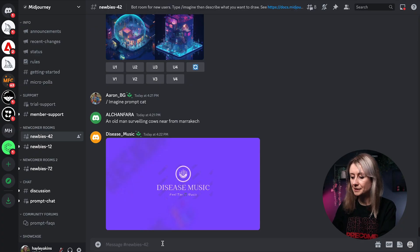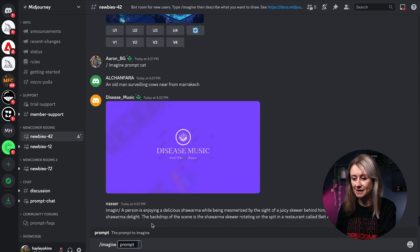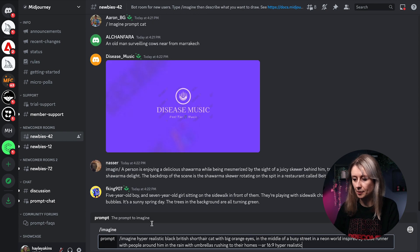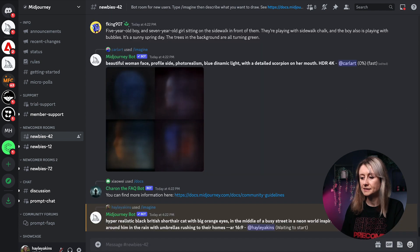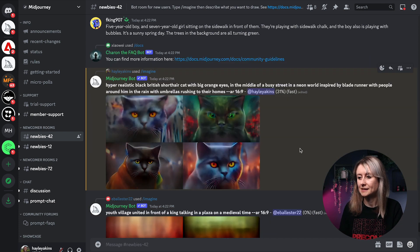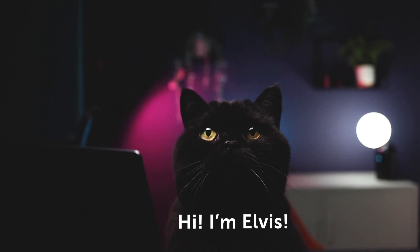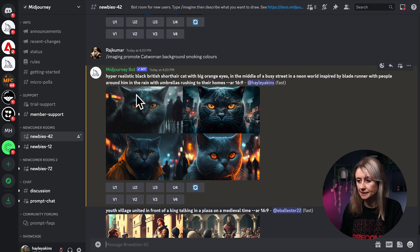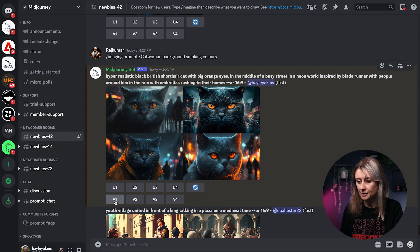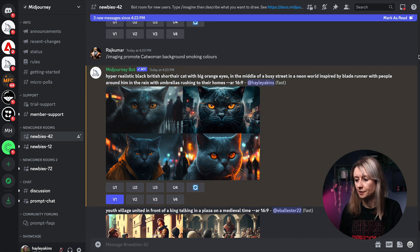What you can do is go into Midjourney and type forward slash imagine. I'm just going to paste my prompt in here. You can put AR 16 by 9 if you want that aspect ratio to be 16 by 9, for example. I'm putting a cat in here — it's inspired by my cat Elvis. So here are my images. I quite like version 1, so if you click that it will make different versions of version 1 for you.